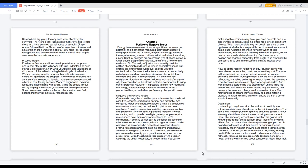Energy is a measurement of work capabilities, performed or potential, and it cannot be measured. Between the positive energy particles in the universe, the positive energy balances the negative energy stored in gravitational attraction, making it zero. Spiritual energies are an esoteric type of phenomenon in which a lot of people are interested, and there is no scientific evidence of it.